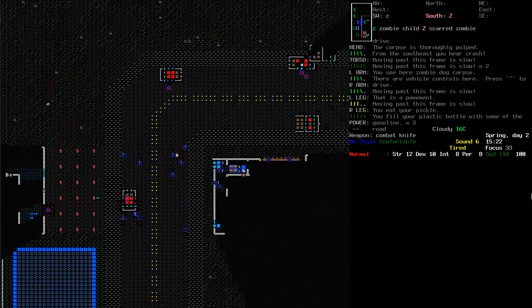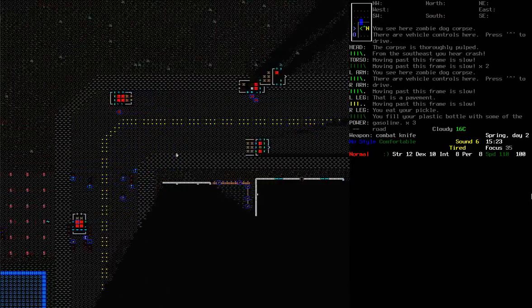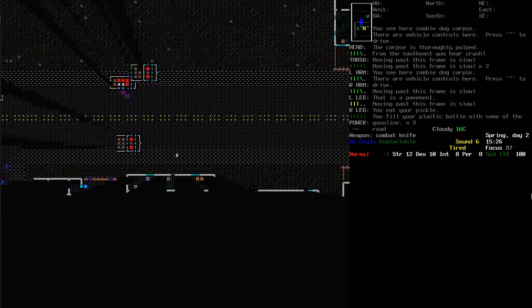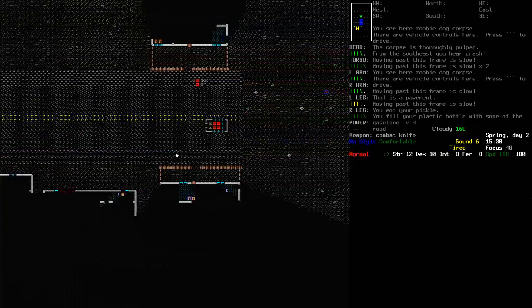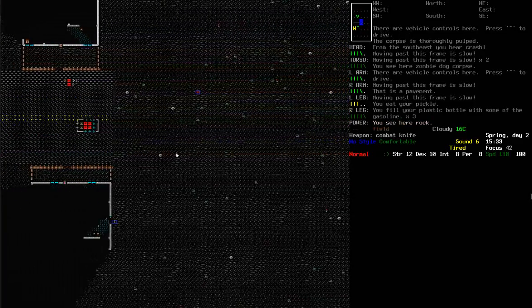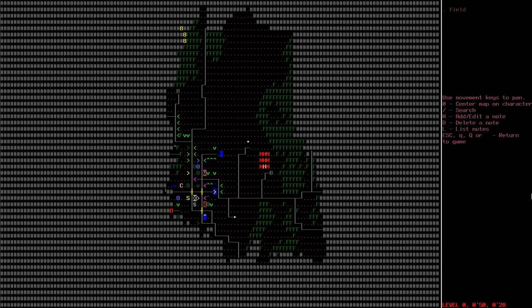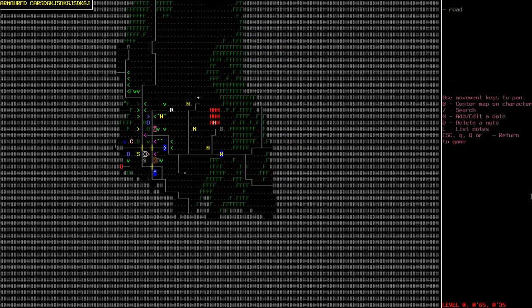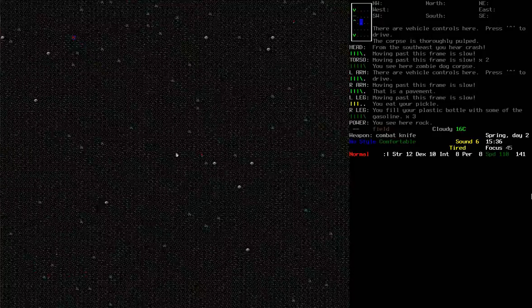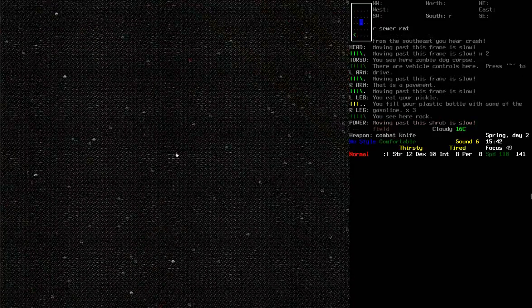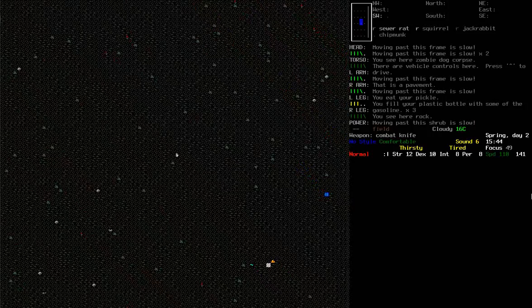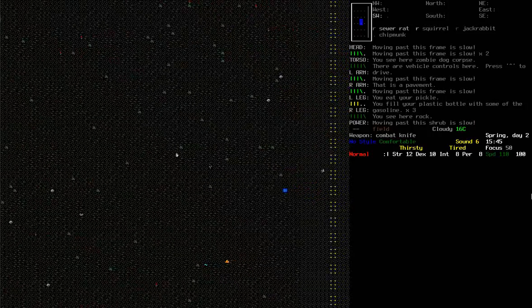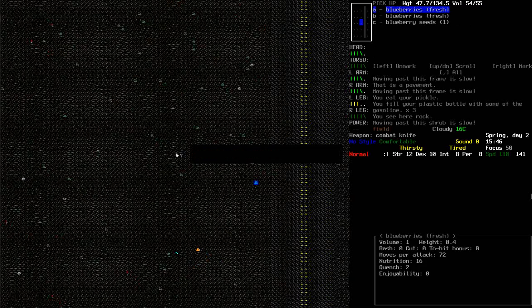Right. So, before it starts getting dark, which will be in a few hours, I'm gonna walk back to that armoured vehicle. And I need to figure out what kind of ammunition those turrets use. I'm not entirely sure that I should use the turrets. Because they're extremely indiscriminate about what they shoot at.